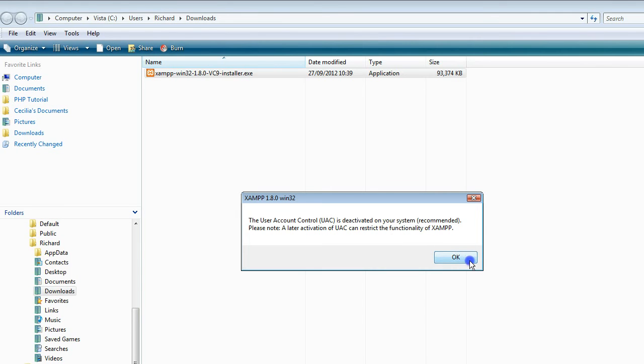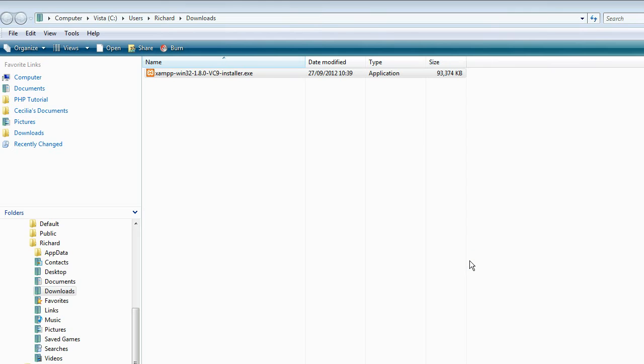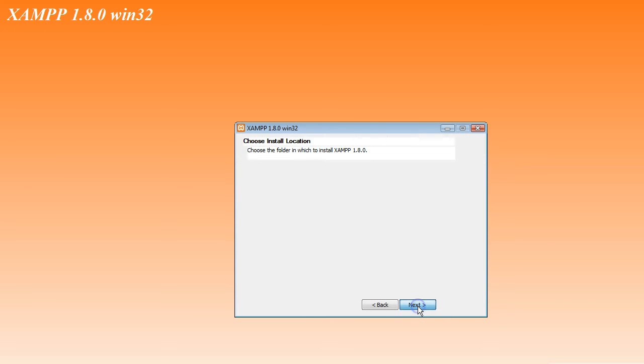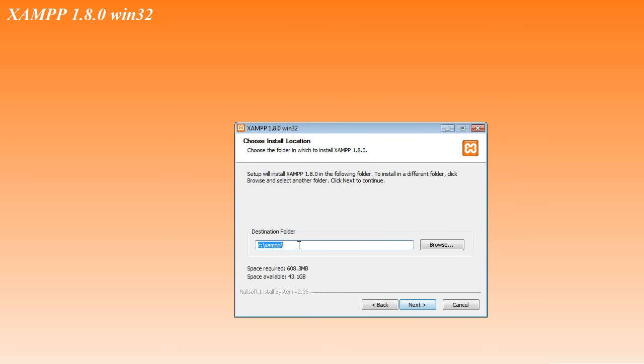Click OK. Click Next at the Welcome screen. When you're prompted to choose the installation location, leave the destination folder exactly as it is, as C colon backslash XAMPP. And click Next.